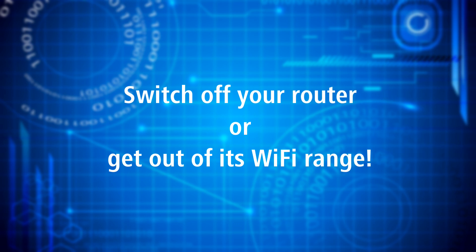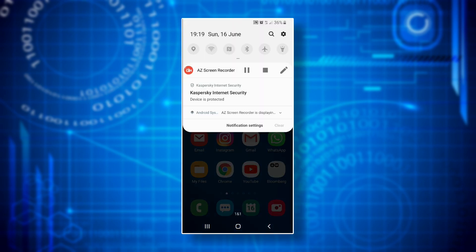If you are anywhere else and have already established a connection between your smartphone and a third-party wi-fi router that you cannot switch off by yourself, try to get out of the wi-fi range of that router. Step two: while it might sound counterintuitive, activate flight mode on your smartphone.